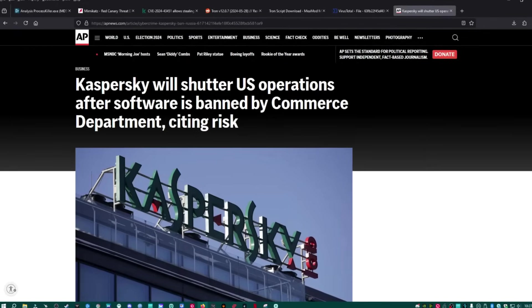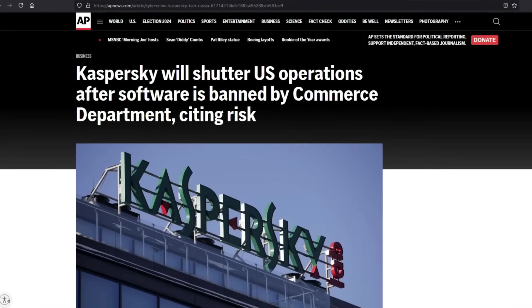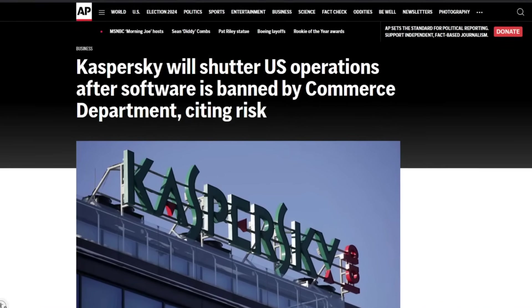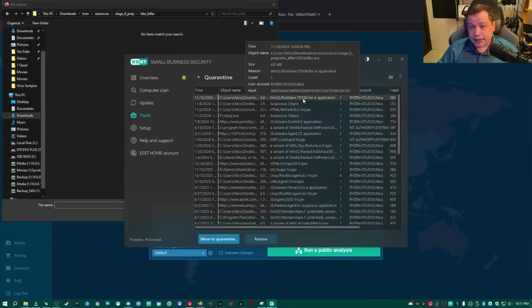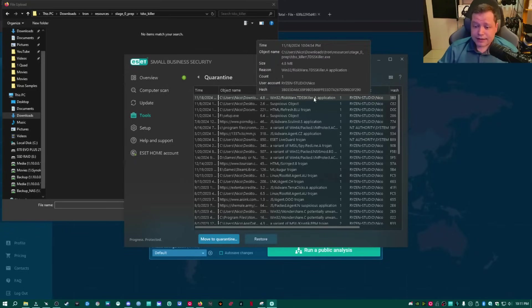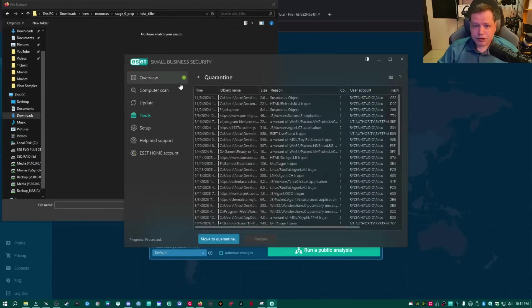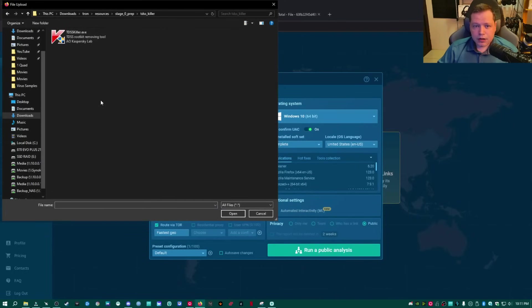Why is it riskware according to ESET, which has very low false positives, and they're on my side, they sponsor me? It's because tdsskiller is manufactured by Kaspersky, which is banned in the United States right now. So it's been added to a lot of lists. Anyway, I went ahead and restored it, and they're like, are you sure you want to do this? So I restored it, and it's here.